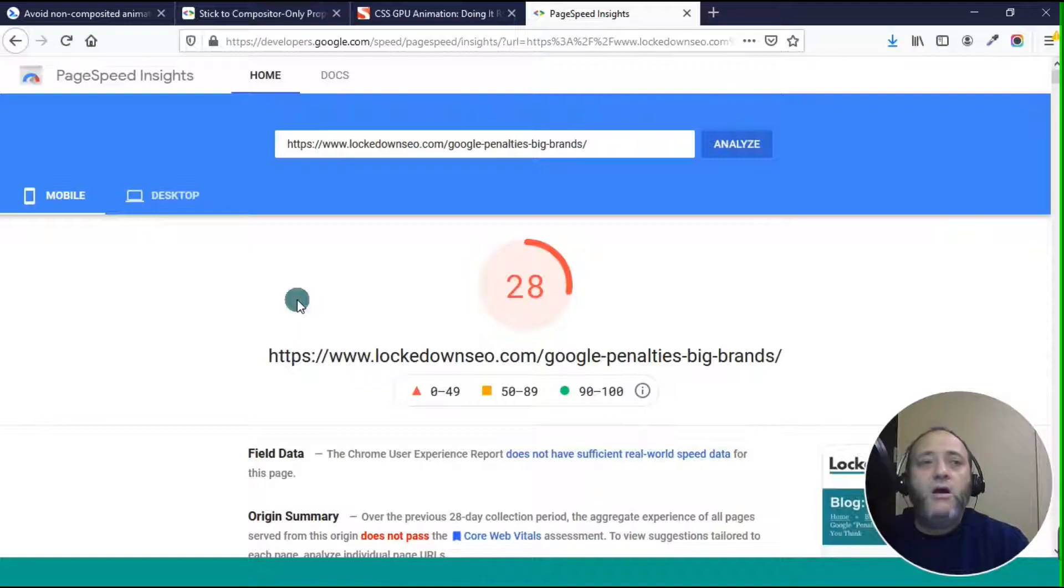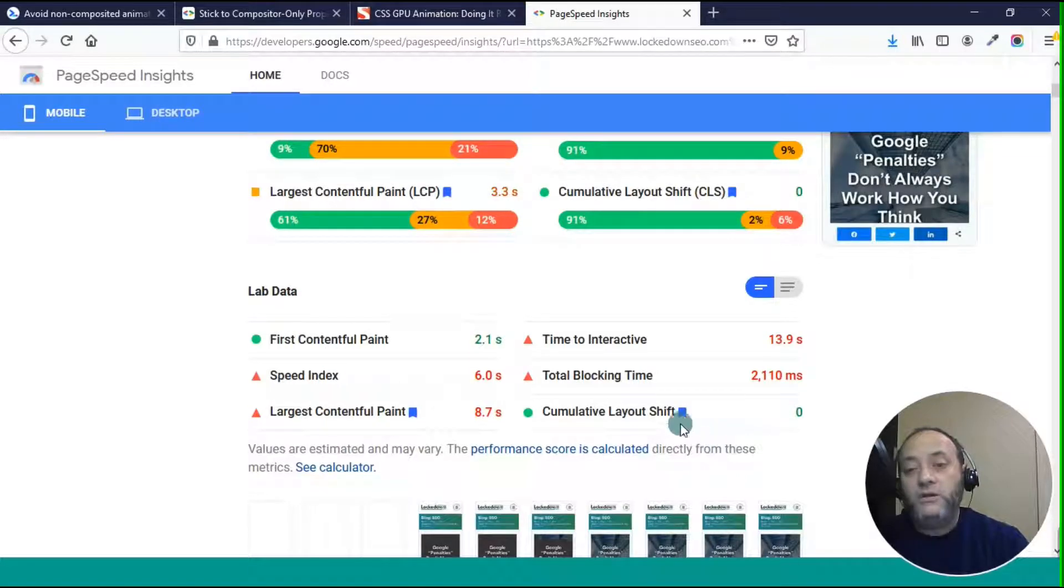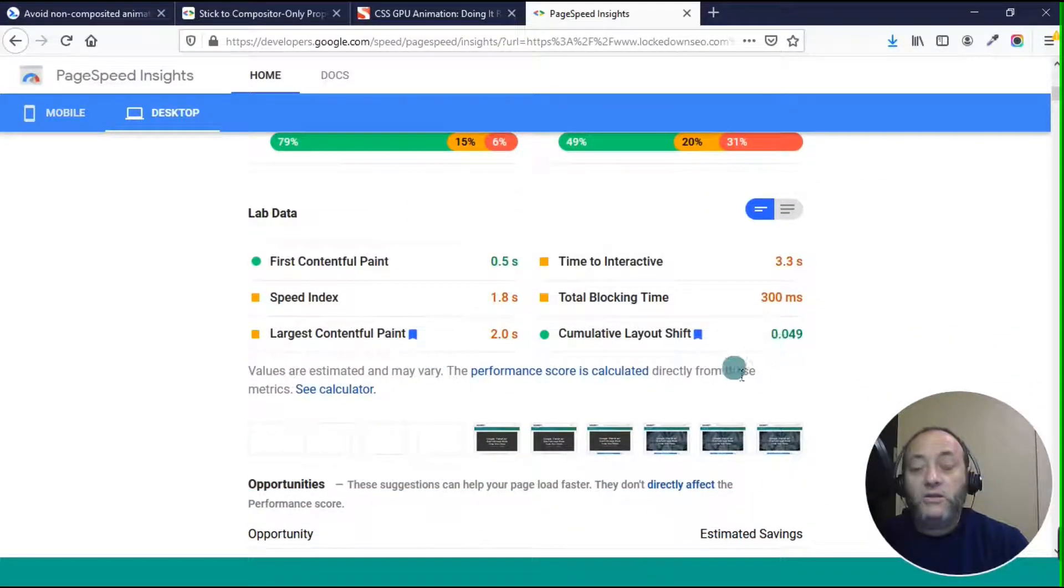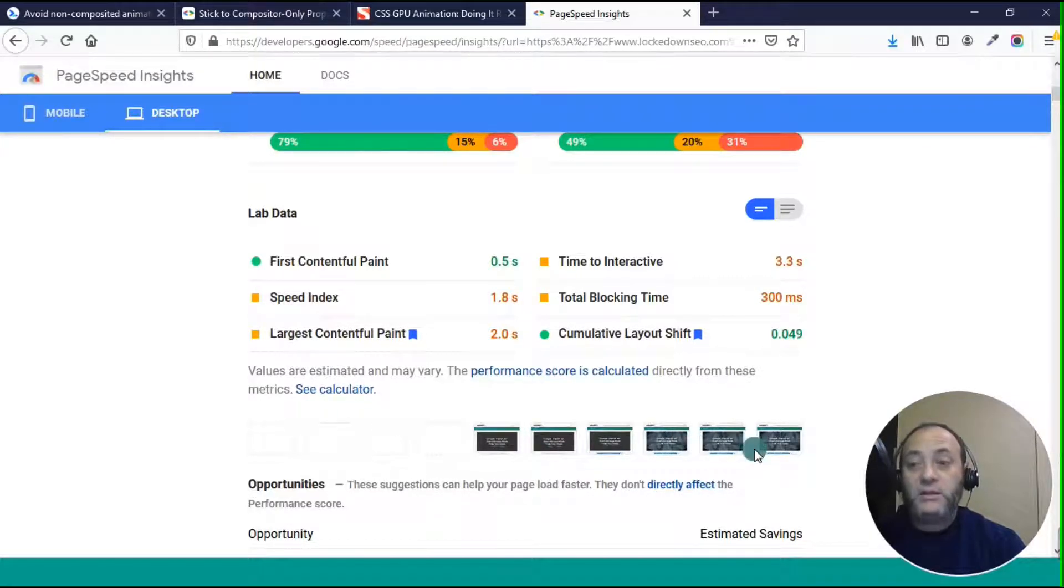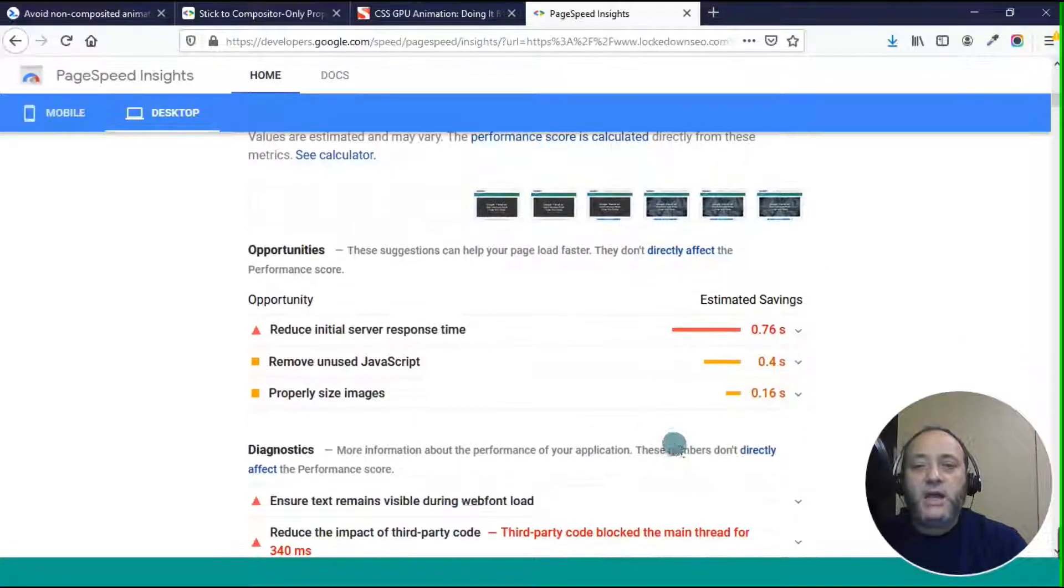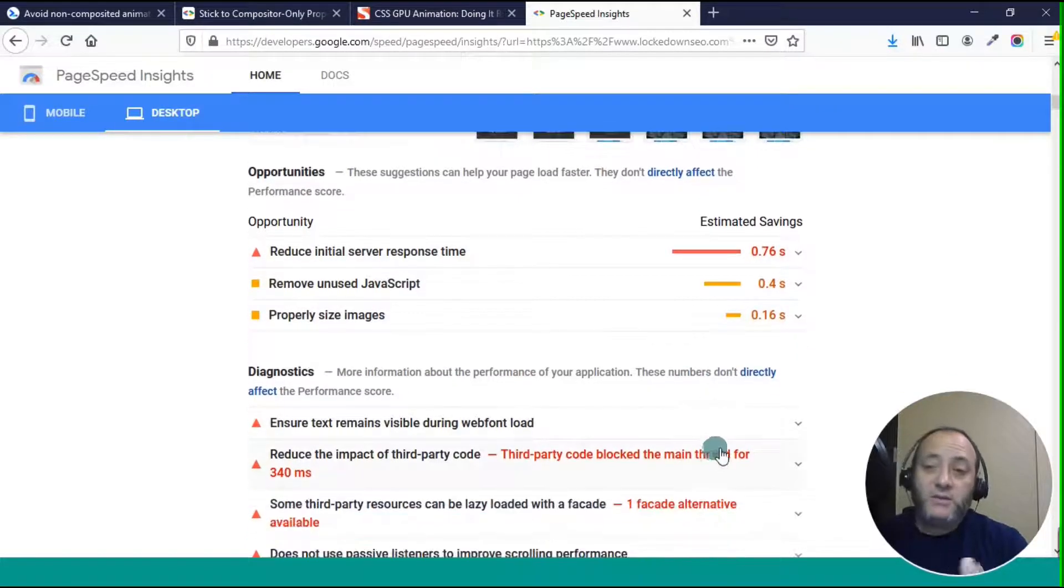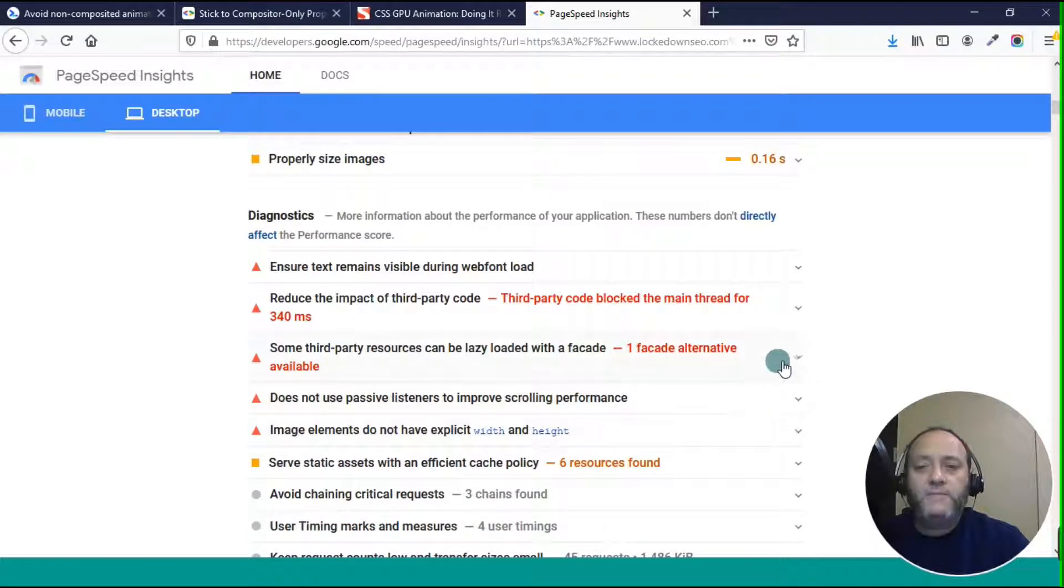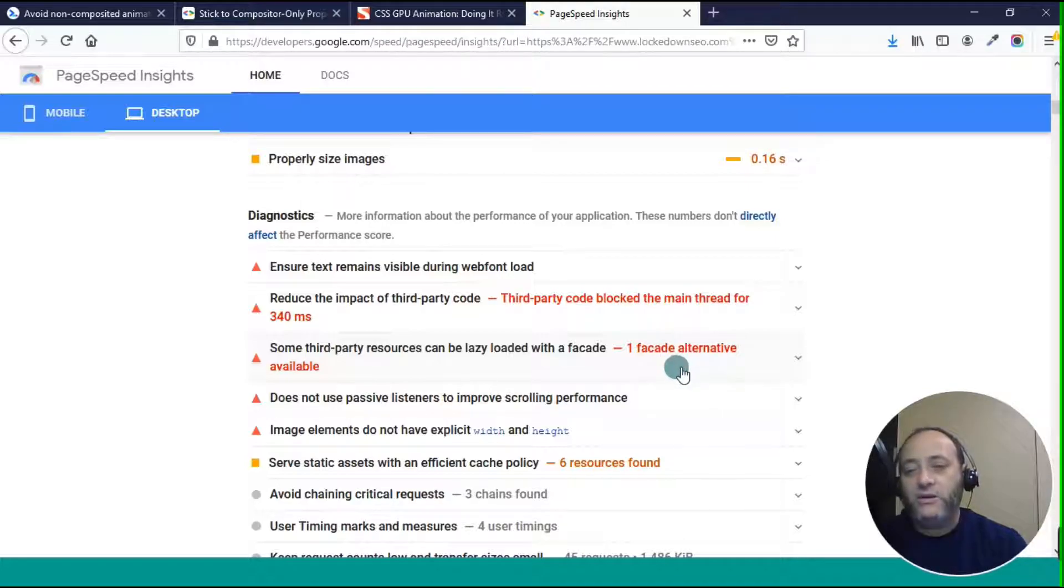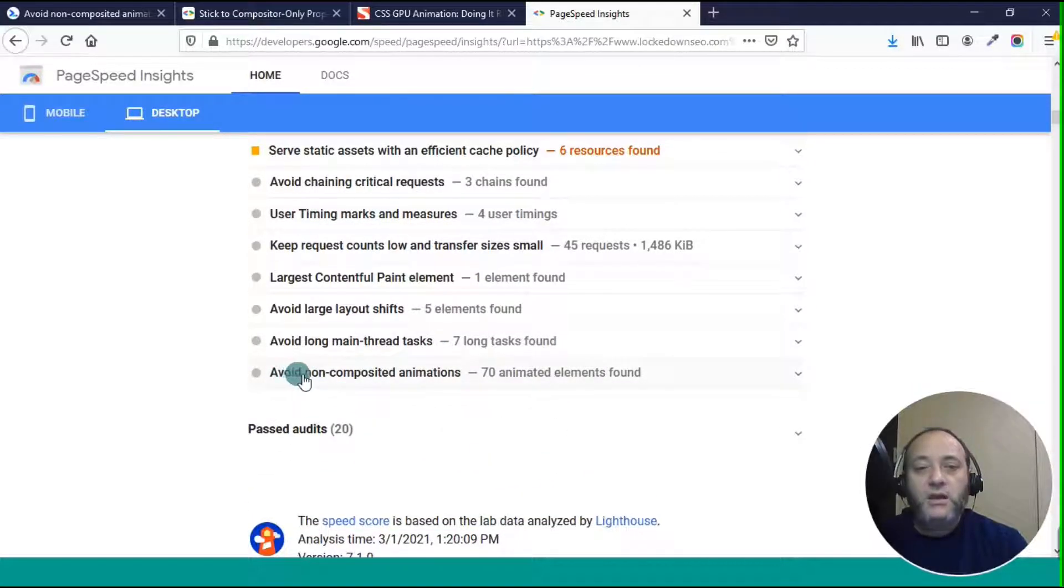Some of the things that I need to improve are reducing the sizes of the images that are being delivered. On mobile, I have a cumulative layout shift to zero, but on desktop, it has a larger cumulative layout shift. We've done a few videos on this, but basically what happens is there's elements that shift when this page is being rendered. There's a couple other things that I need to fix as well. The one thing that I noticed when I was looking at all this when it's talking about cumulative layout shift was this avoid non-composited animations. It said there are 70 animated elements found.